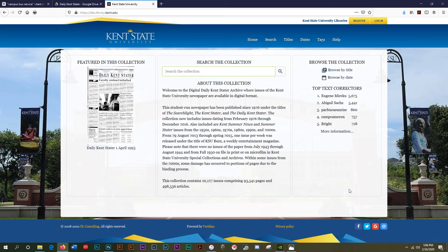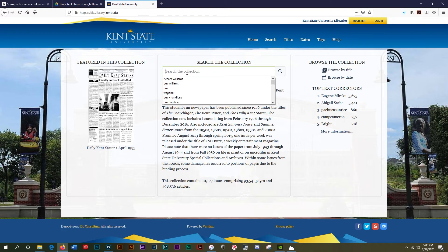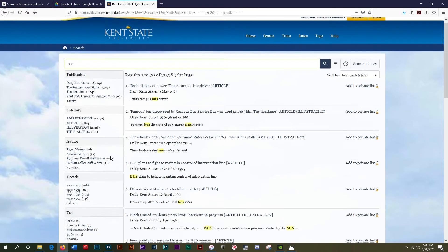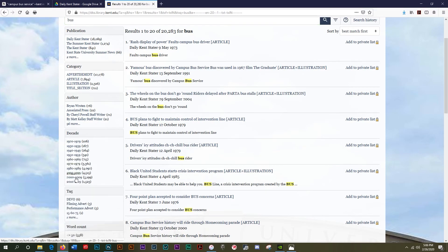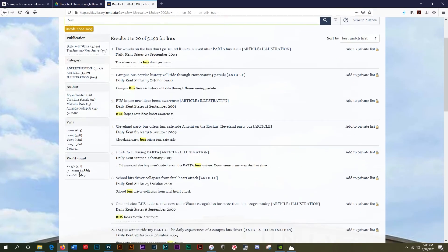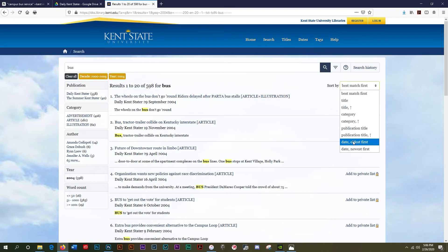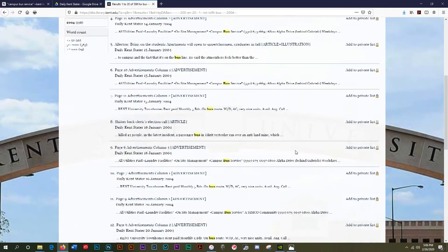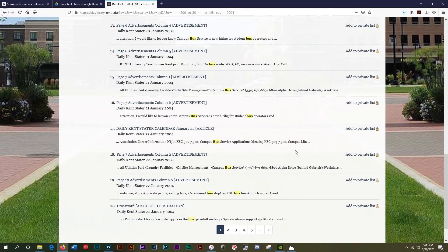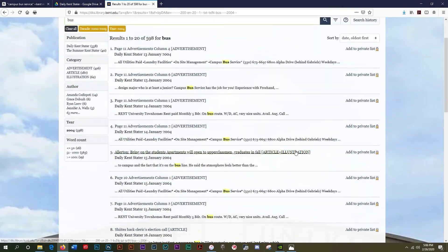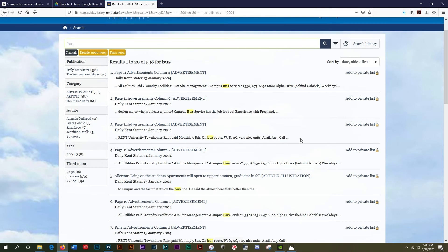Another resource I'm using mostly at this stage is the Daily Kent Stater. They have a similar interface to newspapers.com and I can search by "bus," narrow it down by decade, and where I'm at with my searching is 2004. I can search just that year, change it to oldest first, and kind of go through and find what I need — very similar to newspapers.com. Find the document, save the document, rename the document, and then rinse and repeat — doing that a couple hundred, maybe even a couple thousand times to get everything out of there.